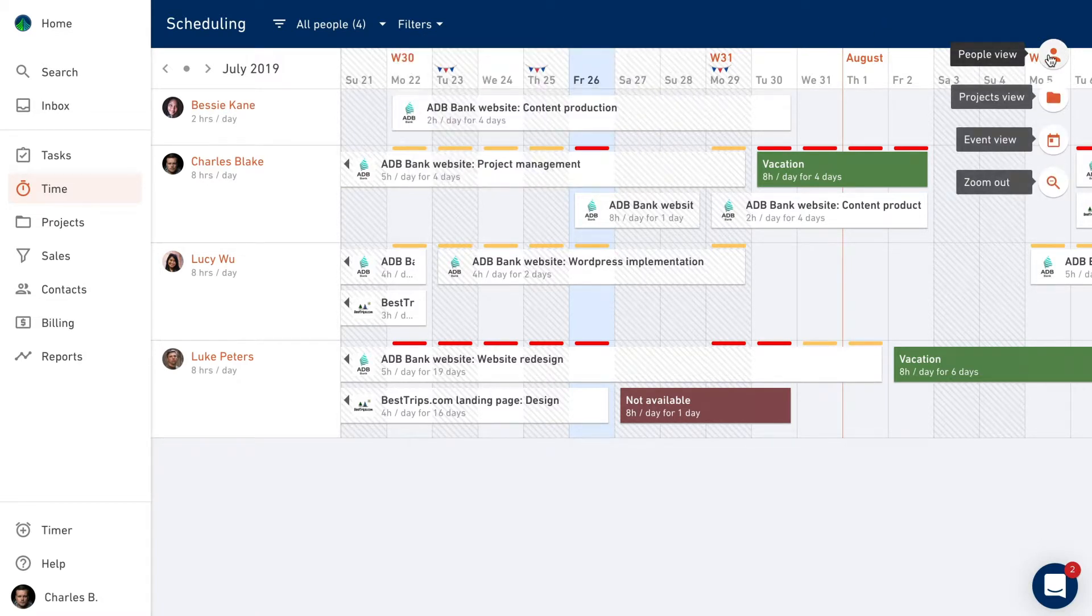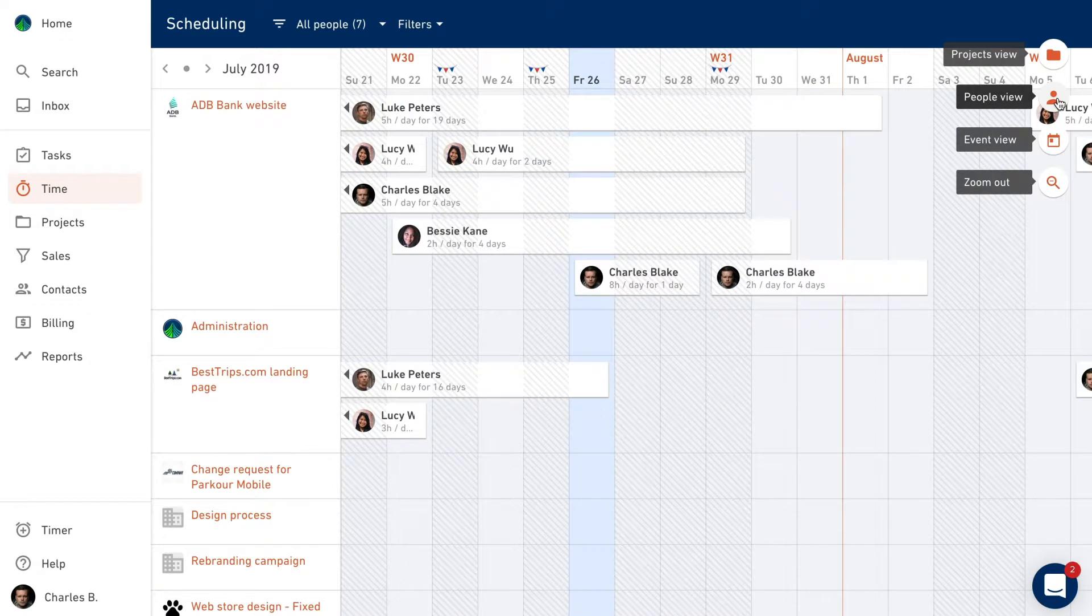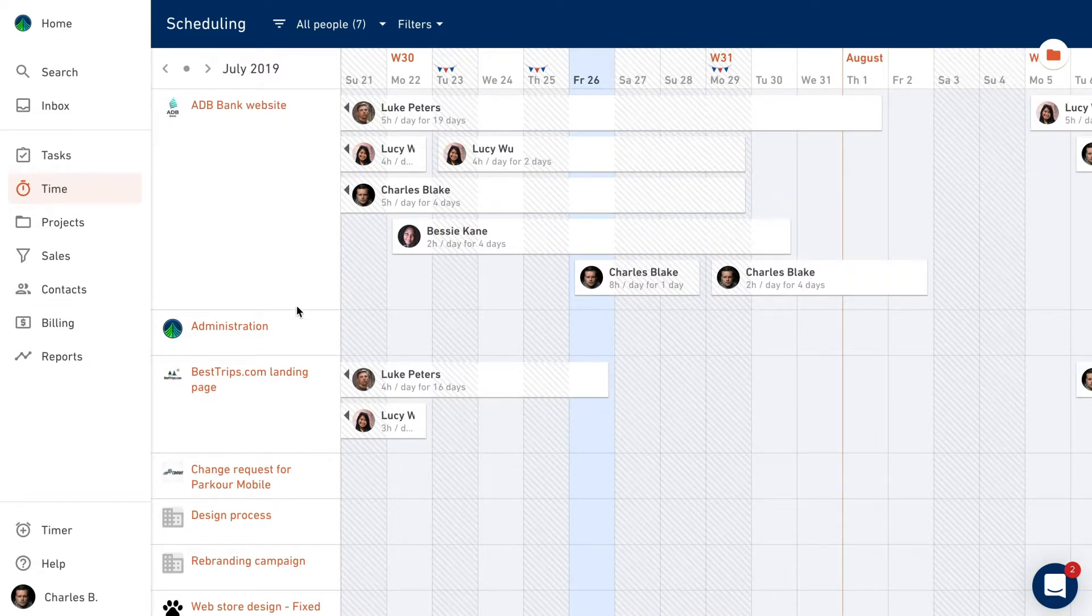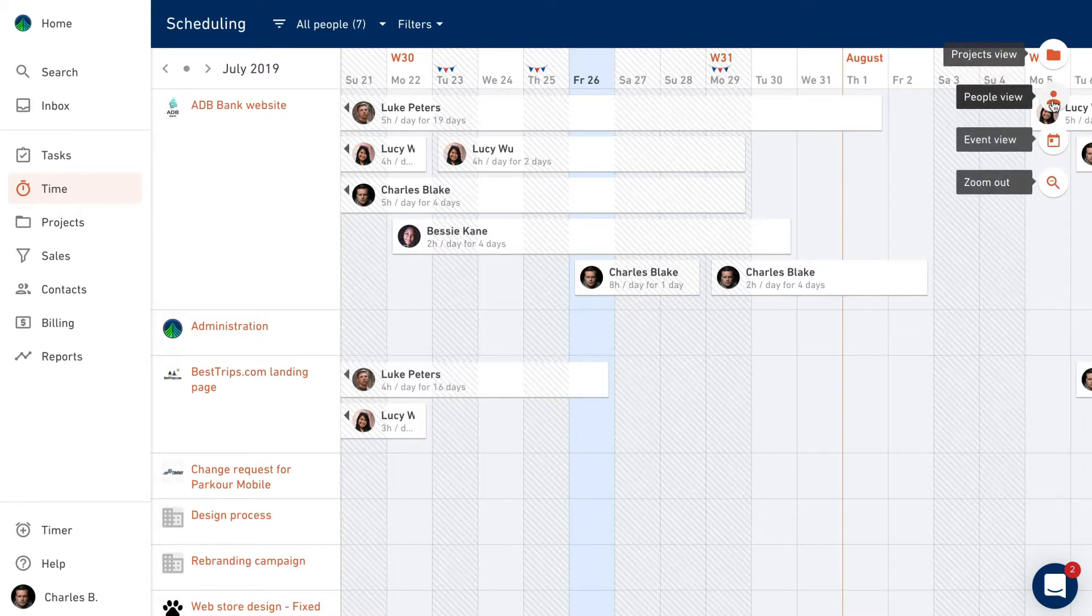You can switch to Projects View at any time by clicking here. You're now seeing your projects on the left and people on the right. Let's go back to the People View now.